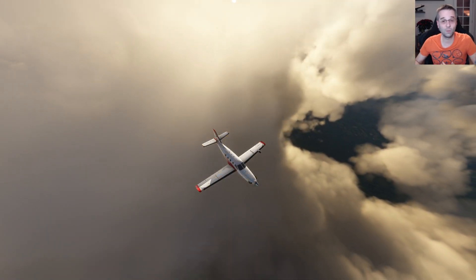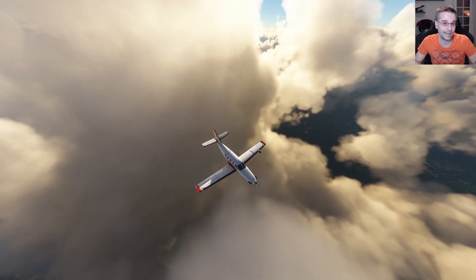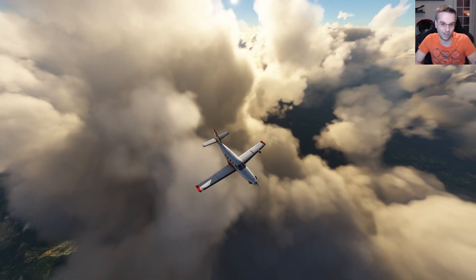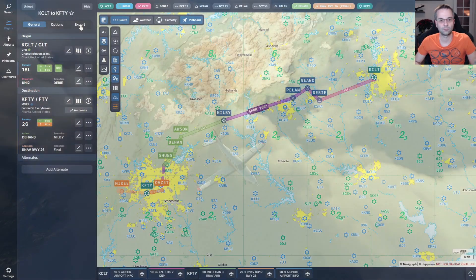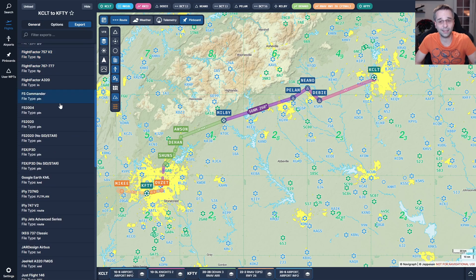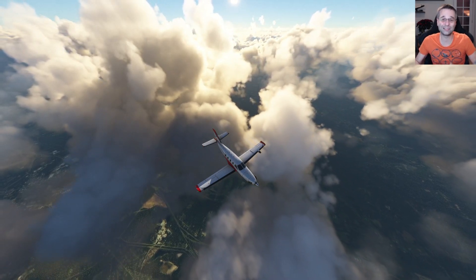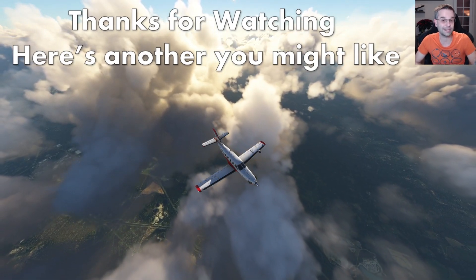For a non-pressurized plane, find an altitude below 10,000 feet that optimizes all those conditions. If you're flying a pressurized plane like a King Air, TBM, or PC-12, you can look into the high 100s and low 200s flight levels. Once your flight plan is complete, you can export it from Navigraph into the flight sim format, though I prefer to enter all the details manually into the GPS. I've covered how to do that in a previous video, which I'll link at the end.